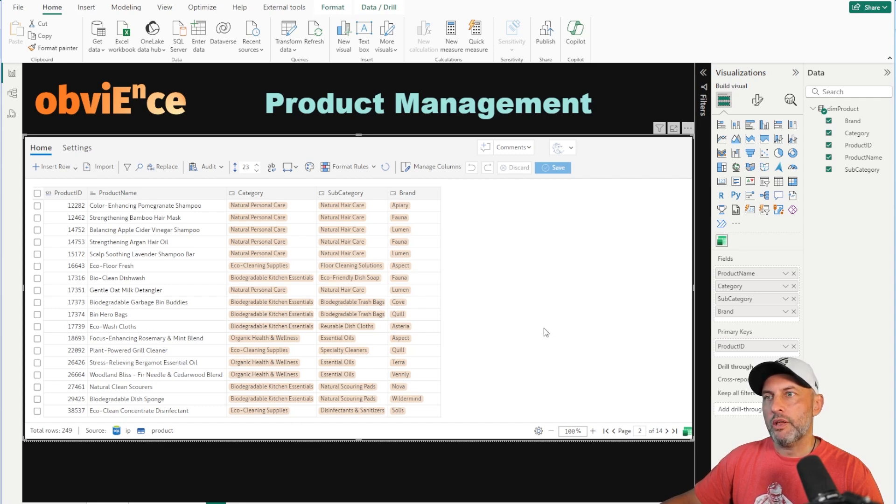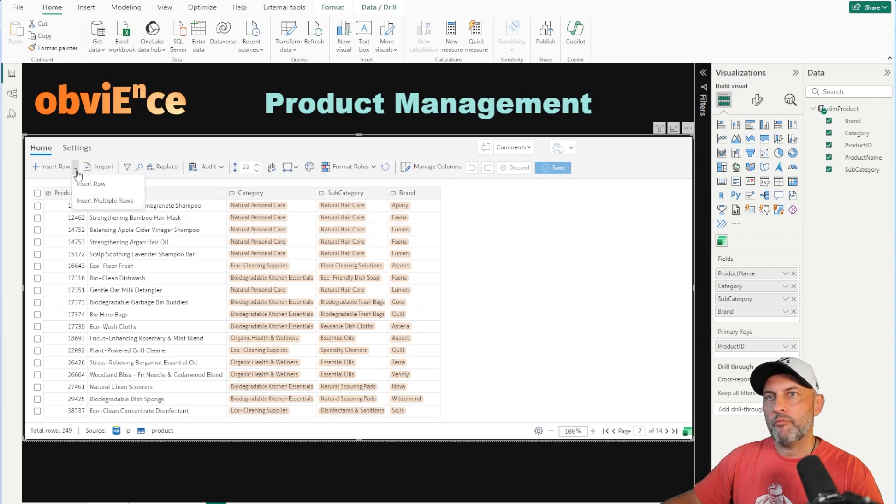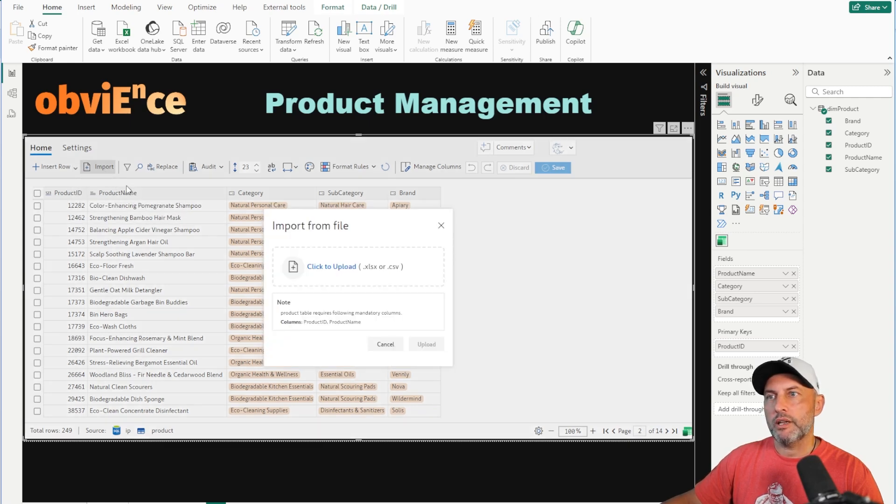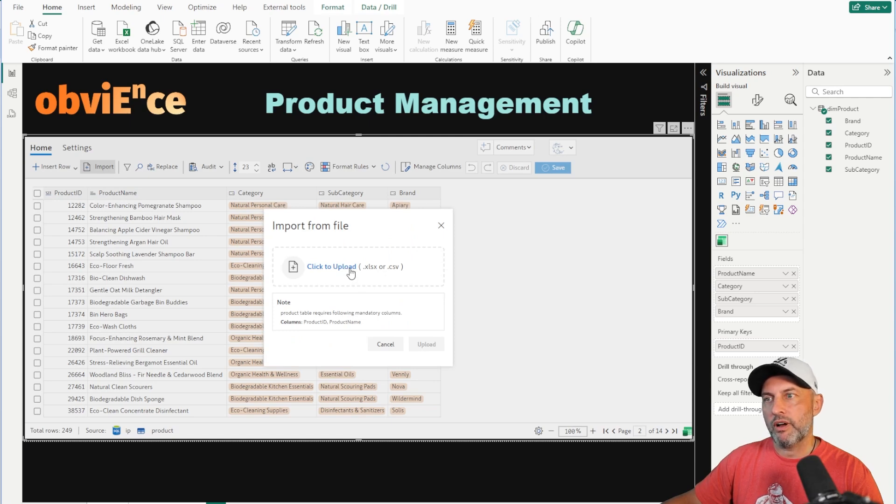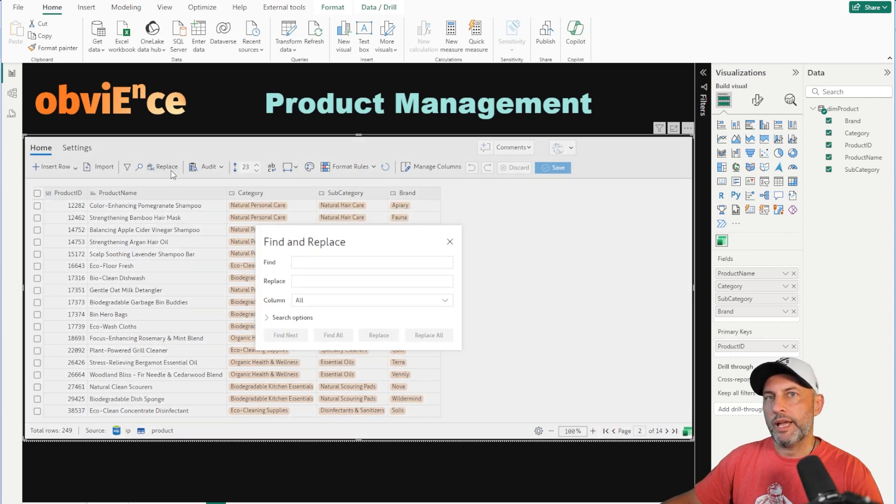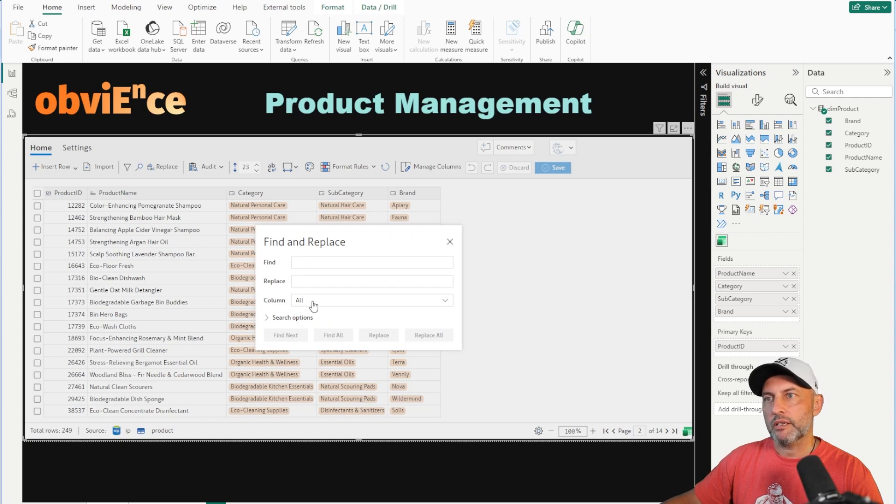So what can you do in this tool? Well, you can add new rows. You can add multiple rows. You can click on import and actually download an Excel or CSV file for bulk upload. The tool allows you to do a replace, so if you have to do a mass replace across a bunch of columns, you could do that. That comes in handy because we have this functionality in Excel.